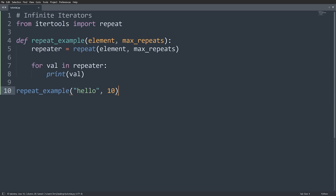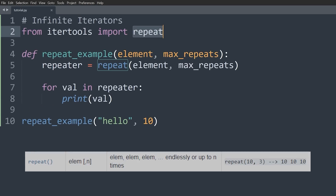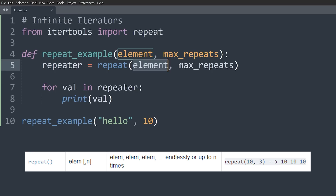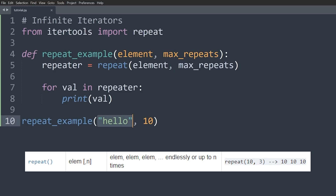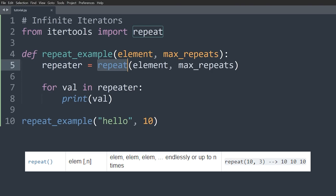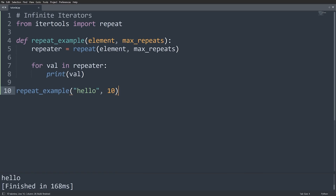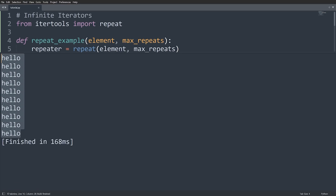The next function is also an infinite iterator — repeat. This takes in an element (could be a list, string, anything) and an optional maximum number of times to repeat it. If you don't pass a max, it repeats indefinitely. Here I'm repeating 'hello' a maximum of 10 times, looping through the repeat iterator, and printing out the value. Running this, you just see 10 hellos on the screen.